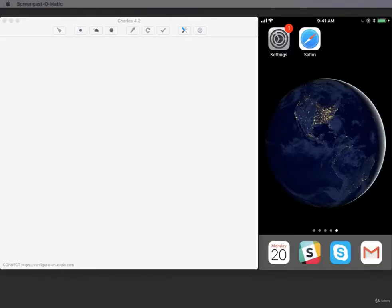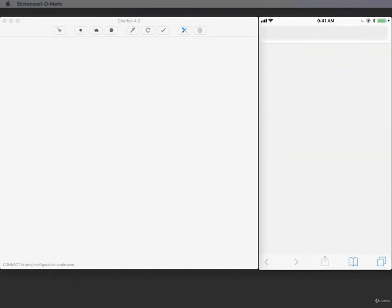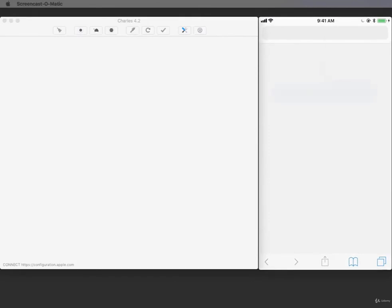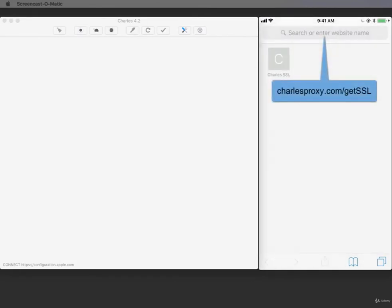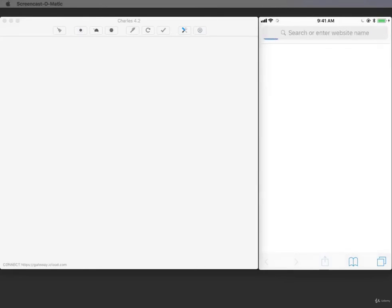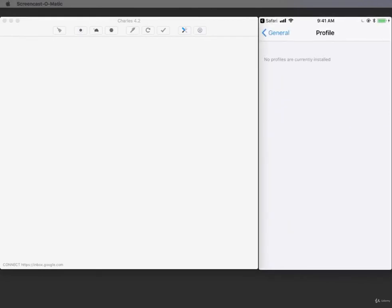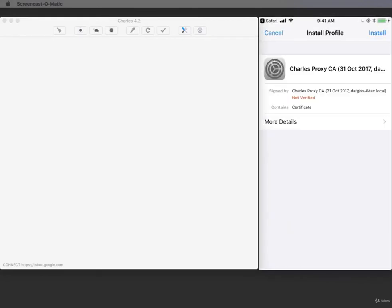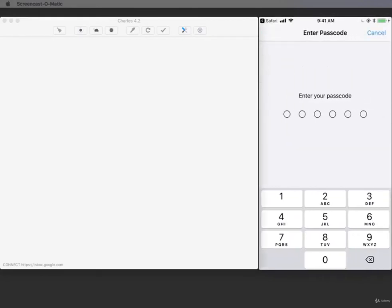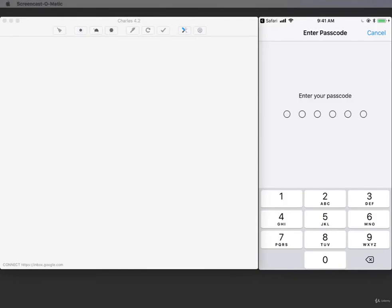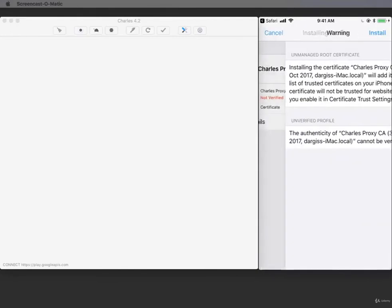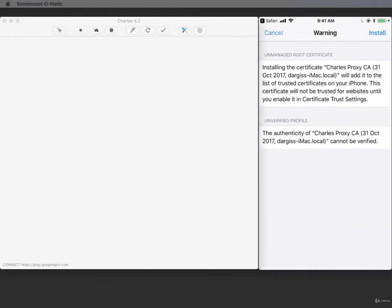Now open Safari on your iPhone and enter the address CharlesProxy.com/GetSSL. Then tap Allow. Tap on Install. If you have a passcode, enter it now. Then tap Install.